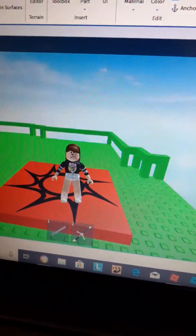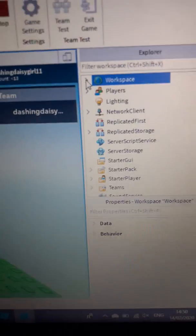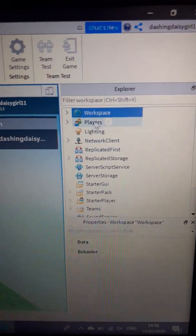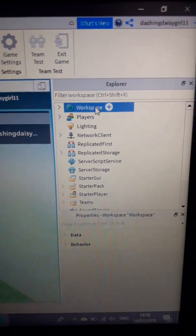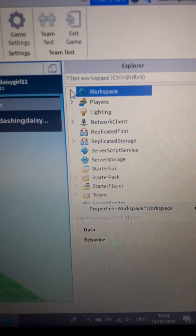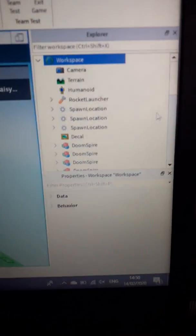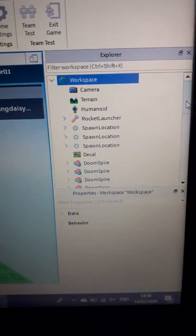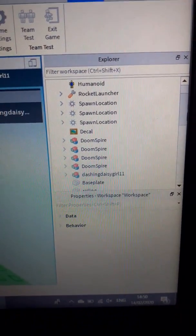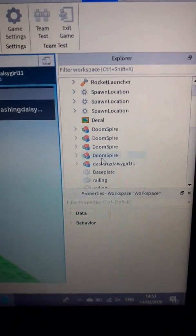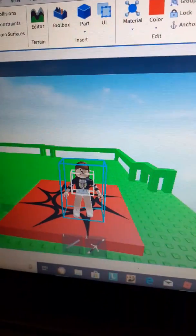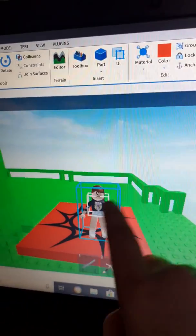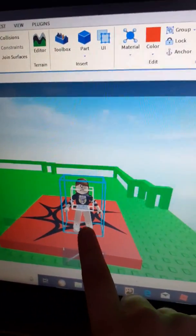if you go to Workspace, which is usually on top of Players, you click there. Then look for your character username. Mine is dashingdaisygirl11, so if I click on that, this is what will happen.